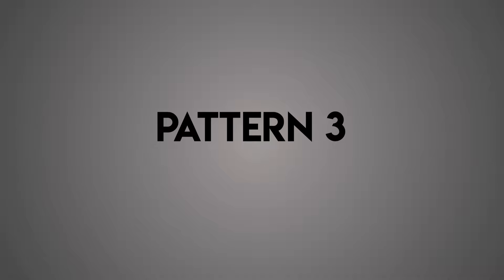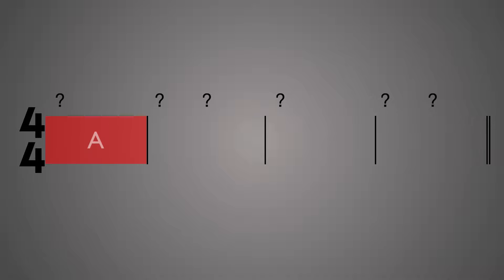Pattern three: four beats, two beats. The next example alternates between the first two examples. Here's what I mean. In the first bar we'll play one chord on beat one. The second bar will play two chords on beat one and three. Then the third bar will go back to one chord on beat one, and the last bar will have two chords on beat one and three. So the chords are alternating. Think of this as an A, B, A, B pattern.